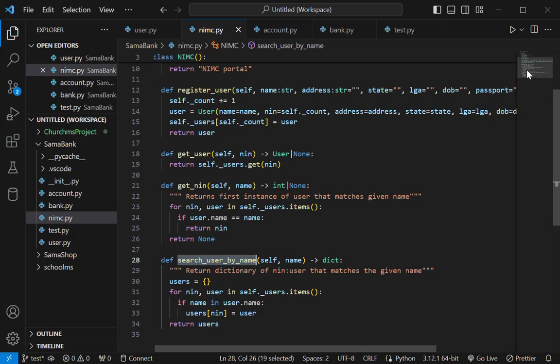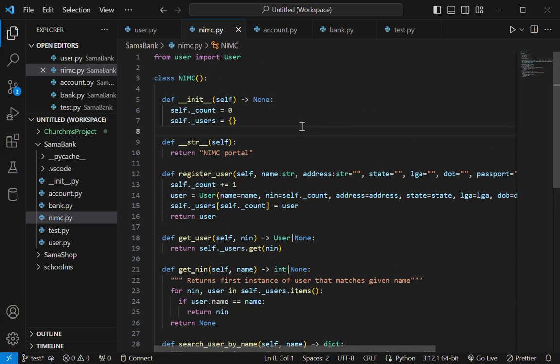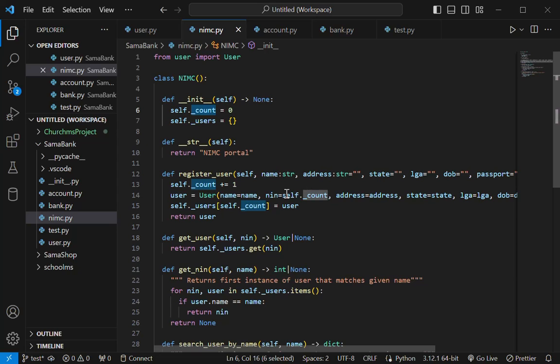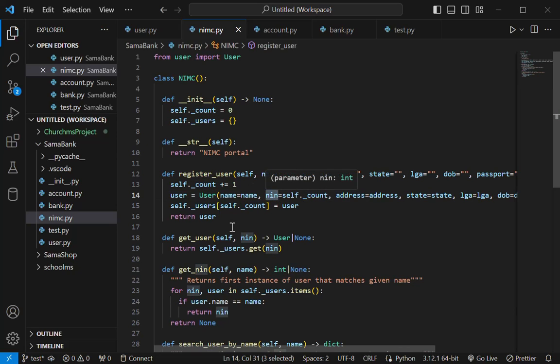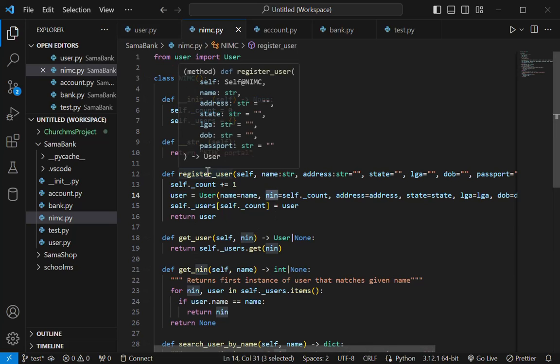So I also have the NIMC, simple implementation of the NIMC. We have the count. The count itself has the ID. Ideally, if you're using a database to store this record, the ID will be the count here. So then the count is also what I'm using as my NIN. So that the NIN will be unique for everyone here. So the user class is used by the NIN, NIMC. So the NIMC is the one managing the user class.